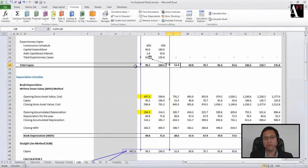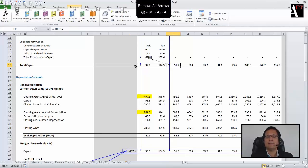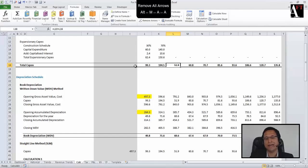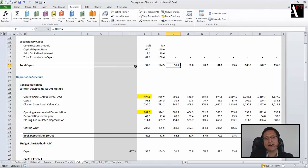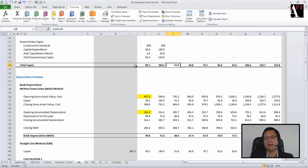To remove all the arrows, you need to press Alt M A A, which is for removing all the arrows. So these are the shortcuts which are very useful for tracing and auditing whenever you are checking the models or calculations.